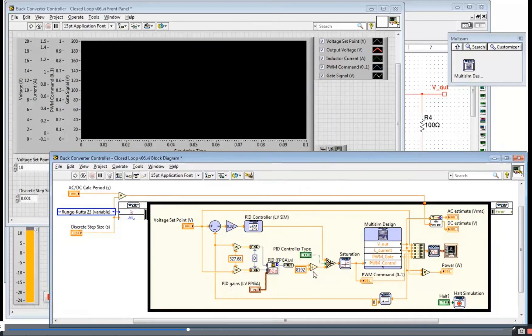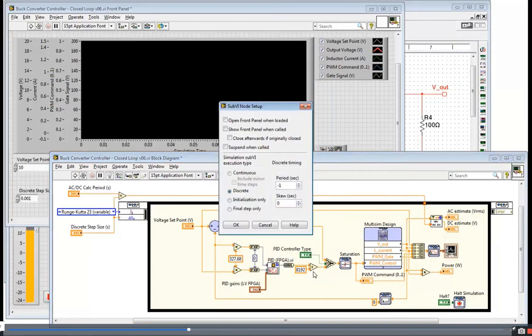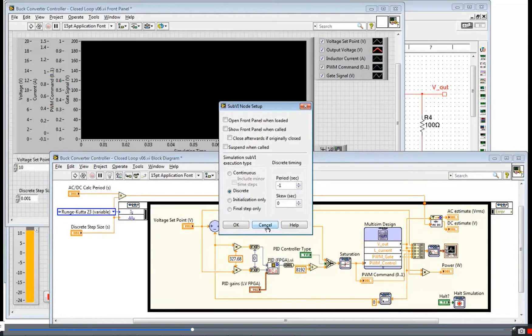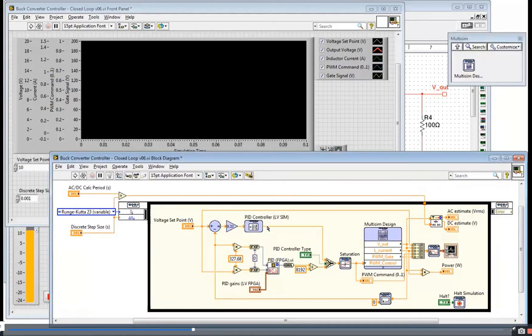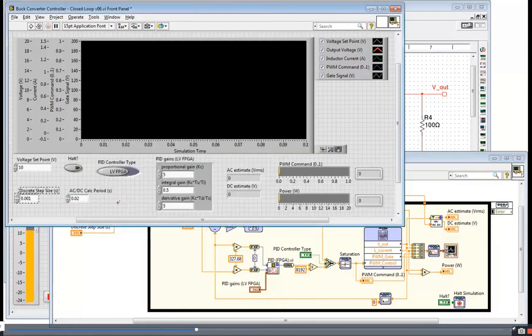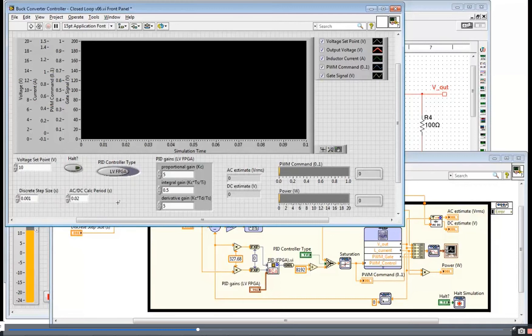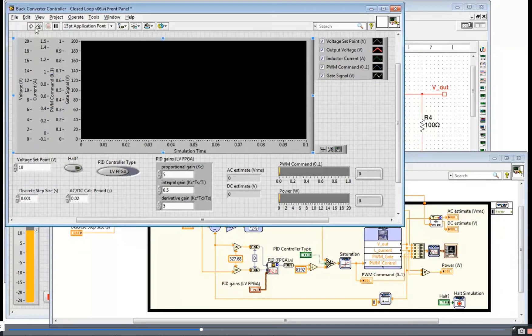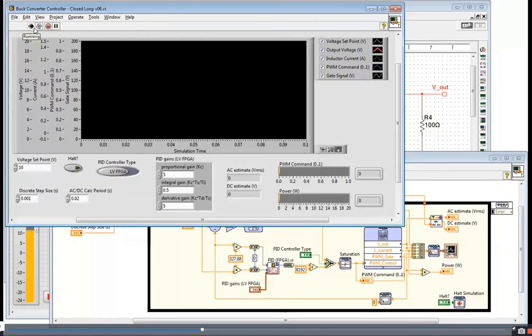If I go to my sub-VI node setup here, I can set the discrete timing information for this FPGA sub-VI. In this case it's set to minus one. That means it's actually going to take the timing from the settings on my front panel. So this discrete step size is going to determine the period at which that FPGA code runs. So this enables me to emulate the timing performance of my FPGA application. I'm going to go ahead and run here, and we'll watch this closed-loop simulation running.